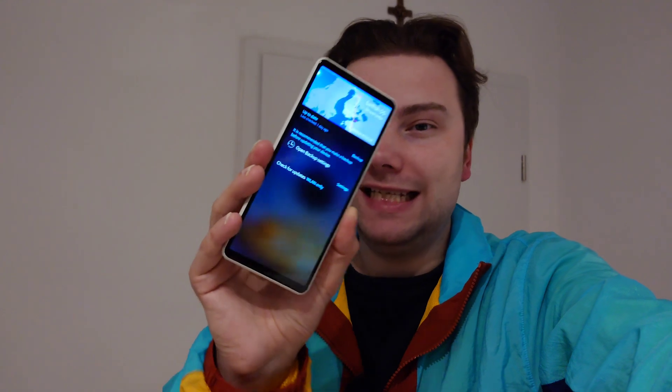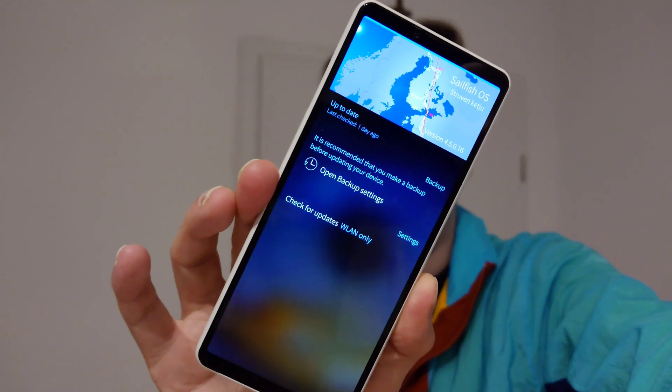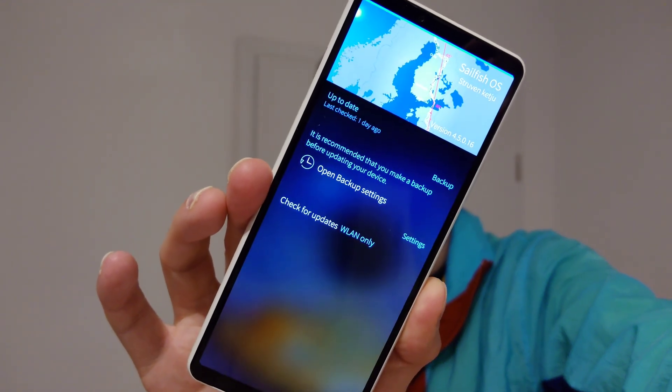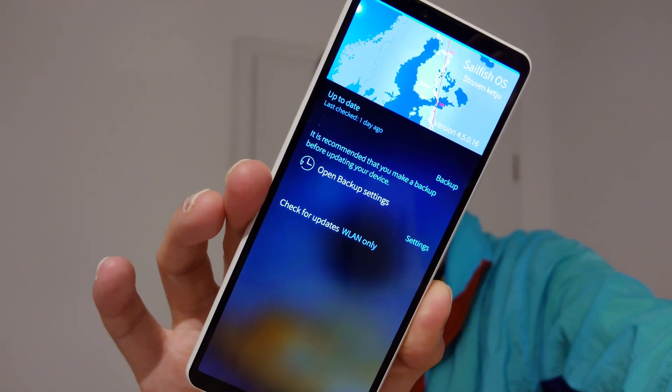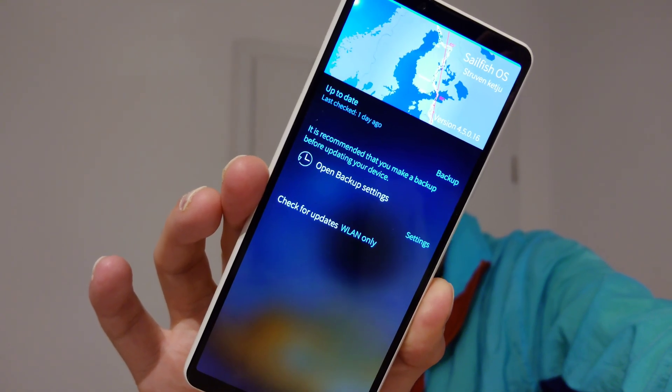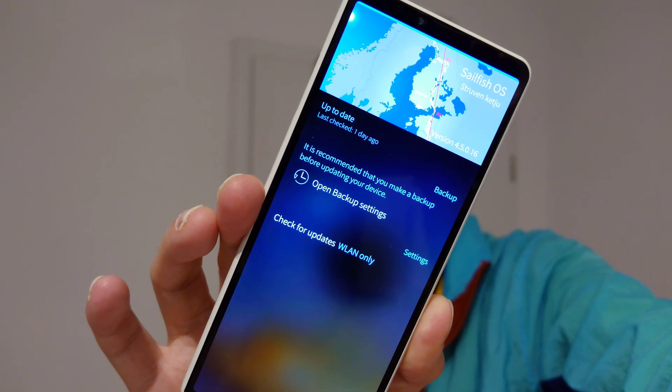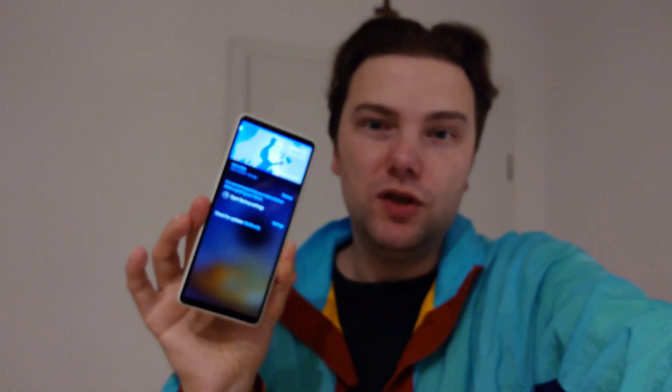Welcome to a new video. It has been a while that I was talking about Sailfish OS. That's not really my fault because no new version came out. Now we have a new early access version, version 4.5 Strøvenketjø, that is out right now and I want to show you some of the brand new features in this new version. So let's get started.